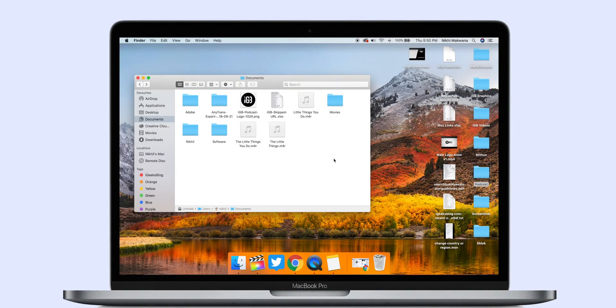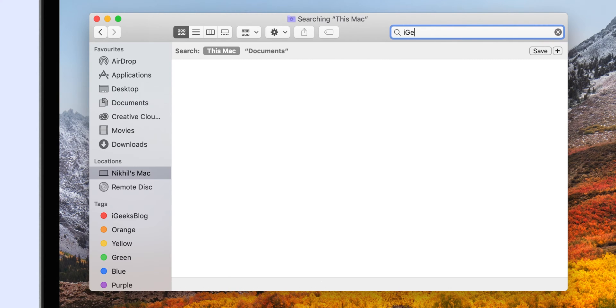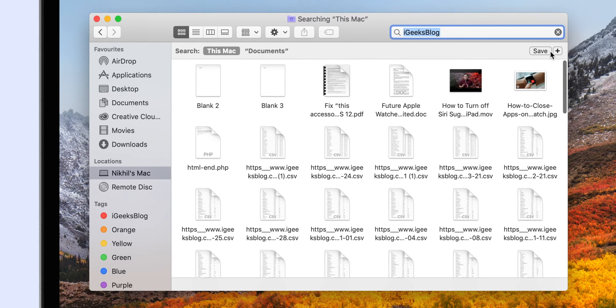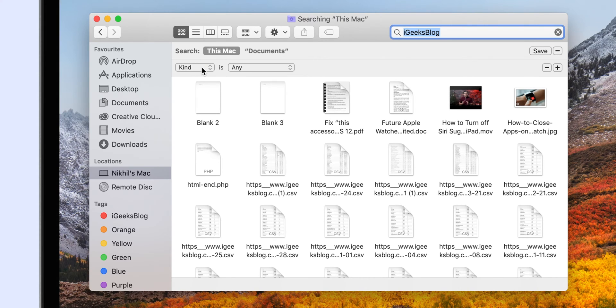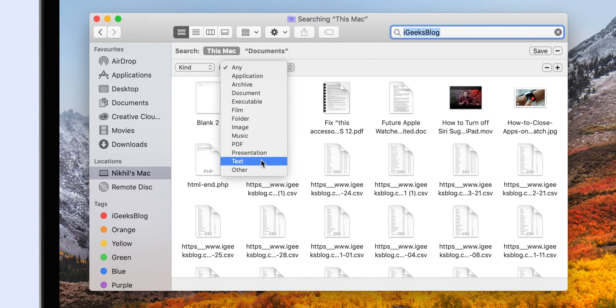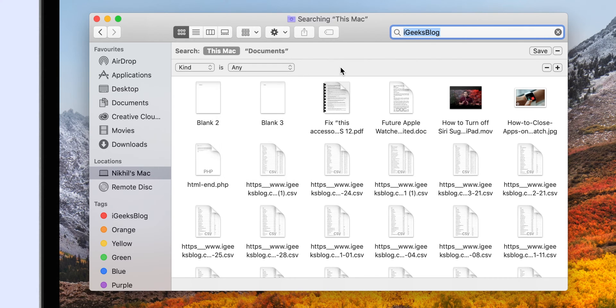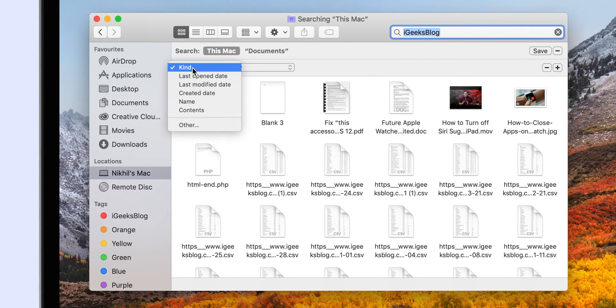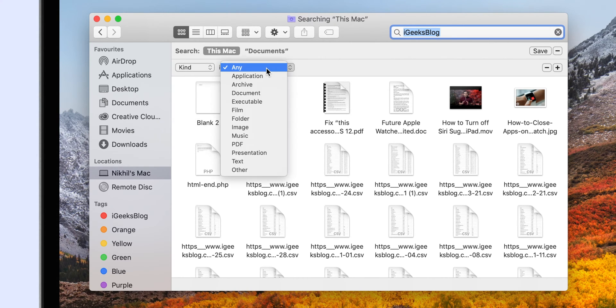Next on the list is refining the search functionality in the Finder app. Besides just a basic search function, there are many more parameters you can set to get exactly what you are looking for. In the Finder app search box, type the file name first, then click on the plus sign below. You will notice a few drop-down menus on the left where you can define different criteria to refine your search results. Most commonly used search attributes are file type, last opening date, last modified date, and date of creation.